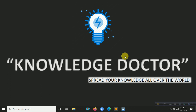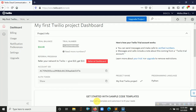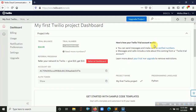We'll be using the Twilio REST API. Open your browser and go to www.twilio.com. After logging in, you will get a console. Here is my console — my first Twilio project dashboard.